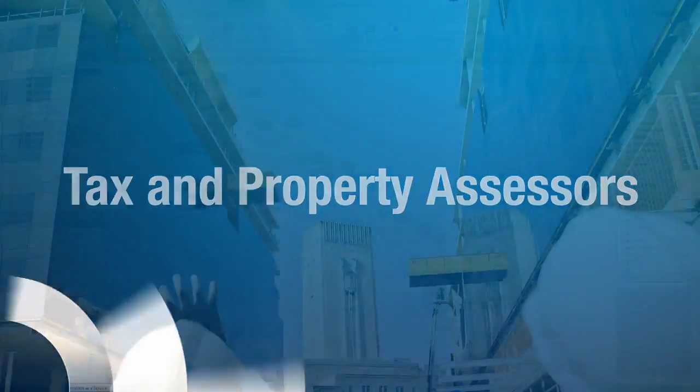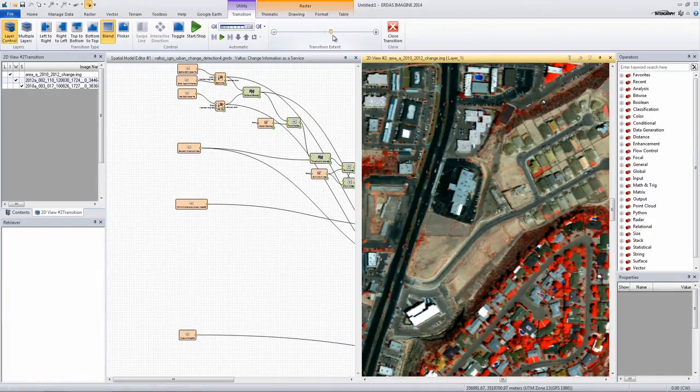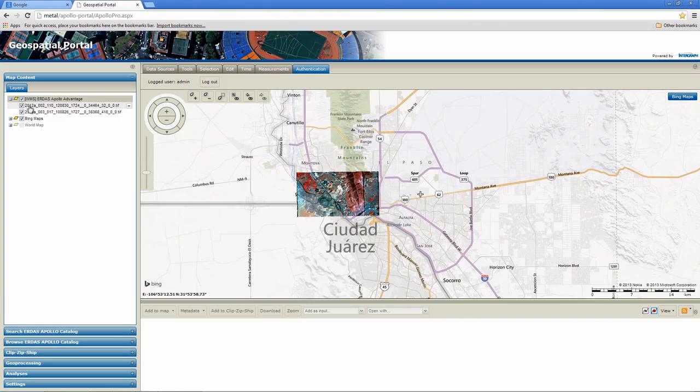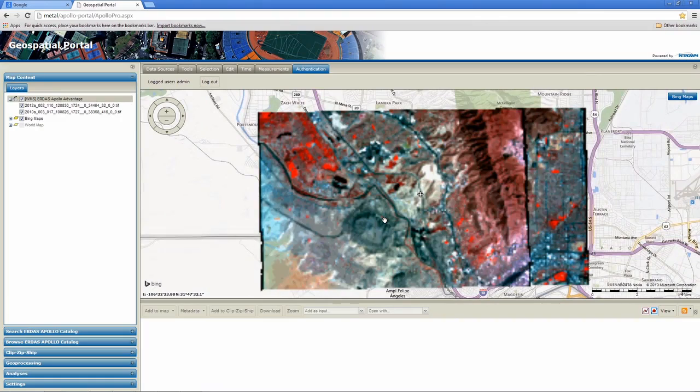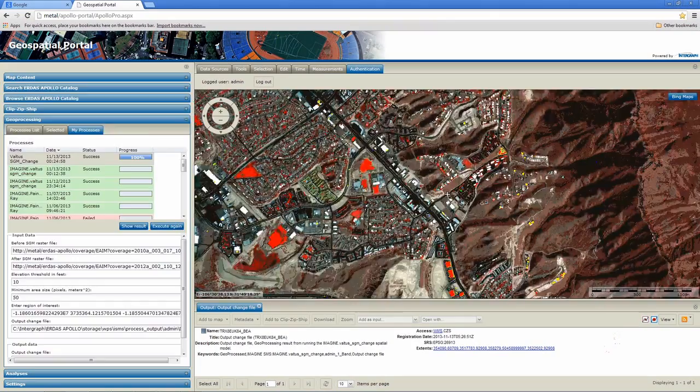Change is especially evident in urban areas, where tax and property assessors need to identify newly erected or dismantled structures. By web-enabling these processes, ERDAS Imagine brings remote sensing analysis to you, regardless of your location.